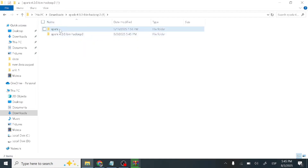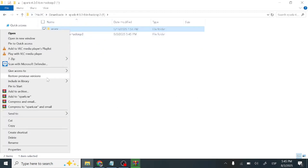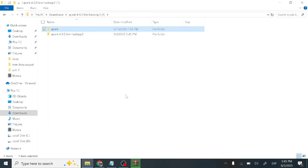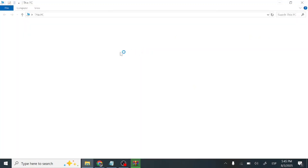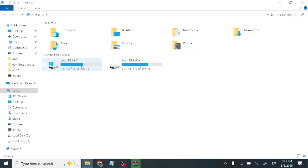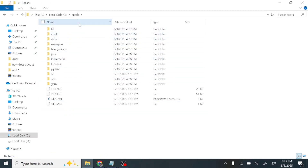Open the spark folder to verify its contents. Then copy the spark folder and paste it into Local Disk C. If you keep it elsewhere, you will need to specify that location when setting environment variables. Paste it in C: drive — now you should have the spark folder there.